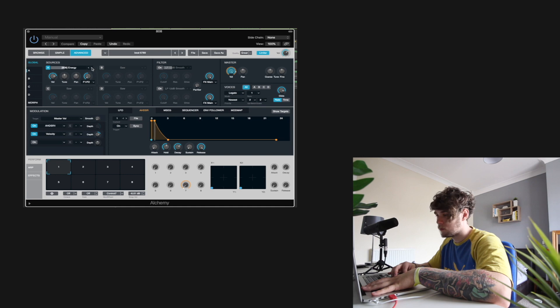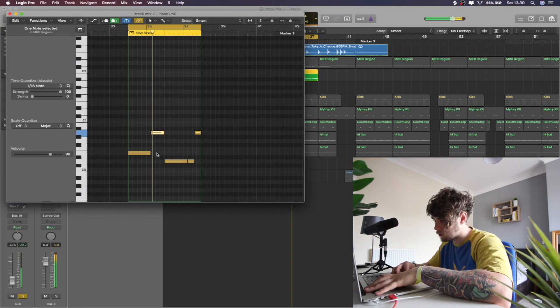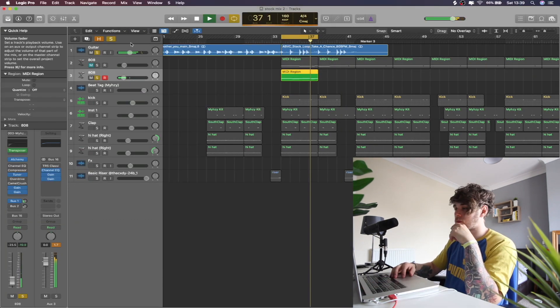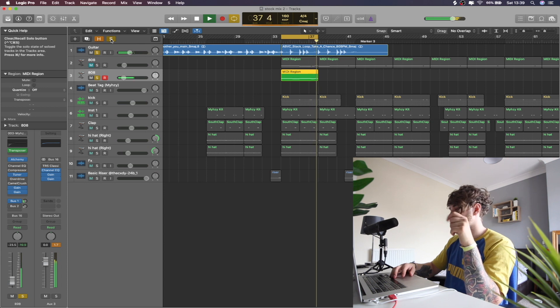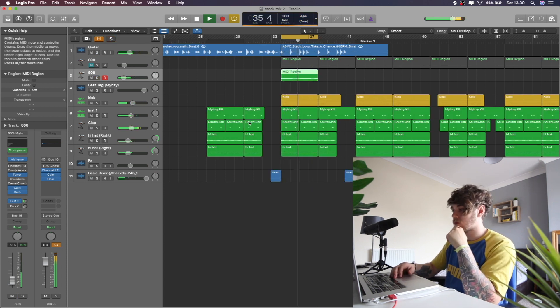The only plugin you might have to download is the Ozone Imager, which is free, so go get that. And yeah, that is pretty much it.